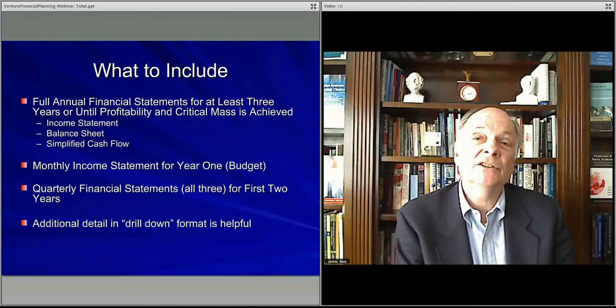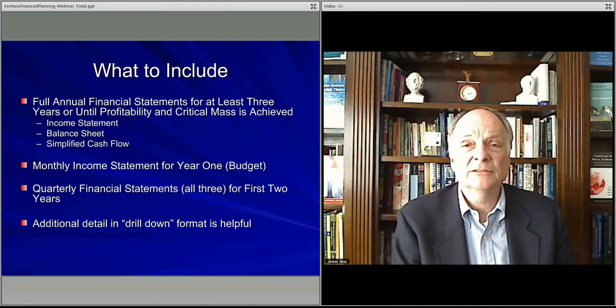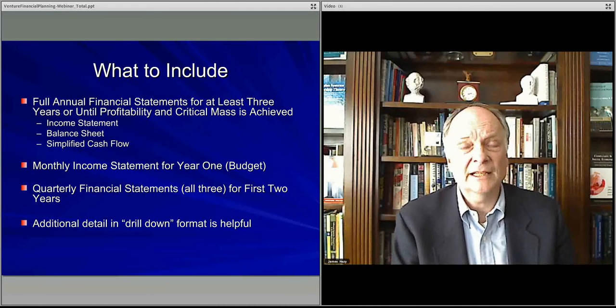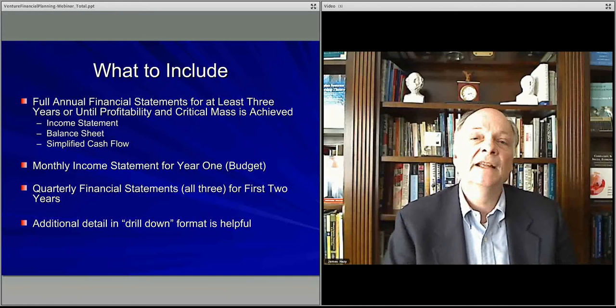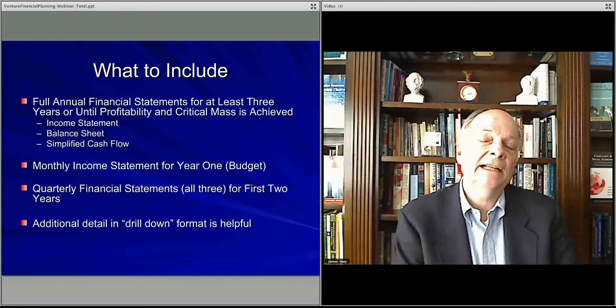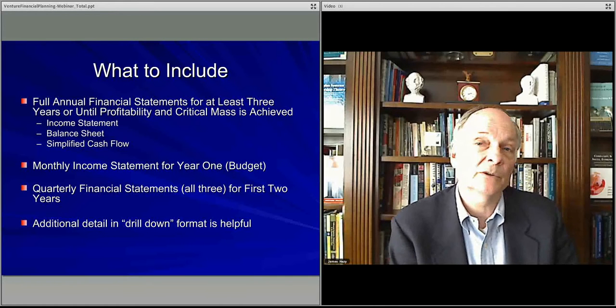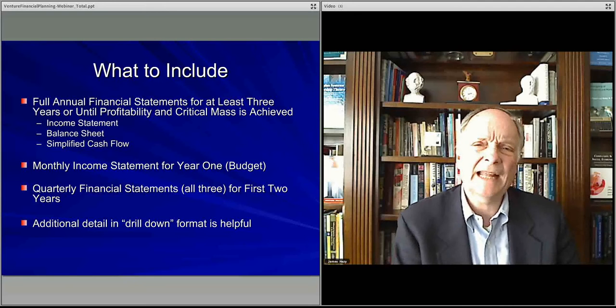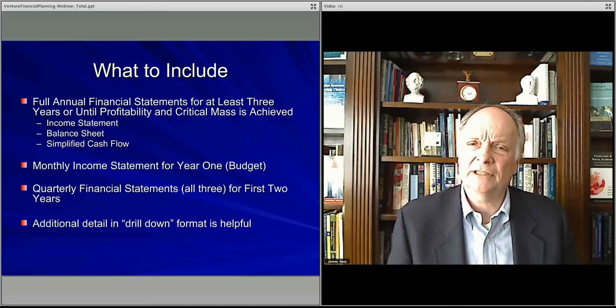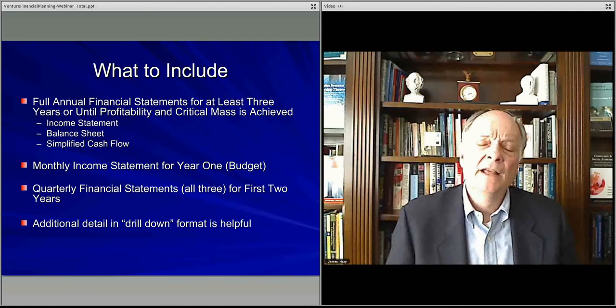So if you're going to do quarterly for two years, redo the first year's monthly numbers as quarterly, and then add the second year's quarterly numbers. That's kind of the extra step.